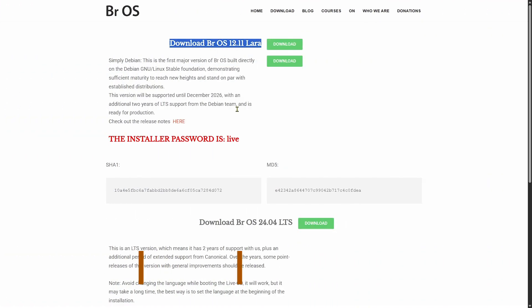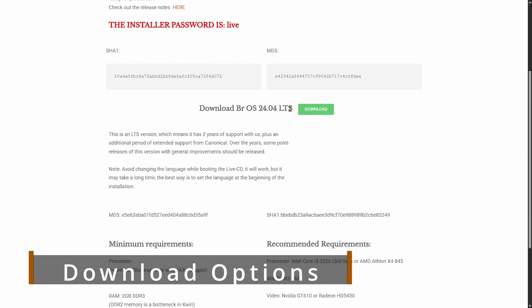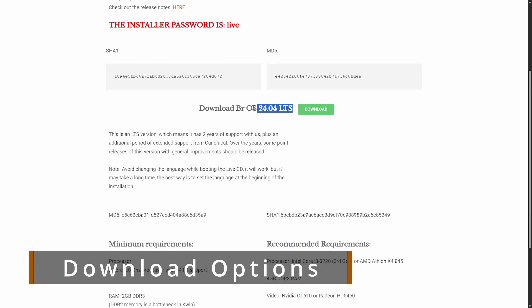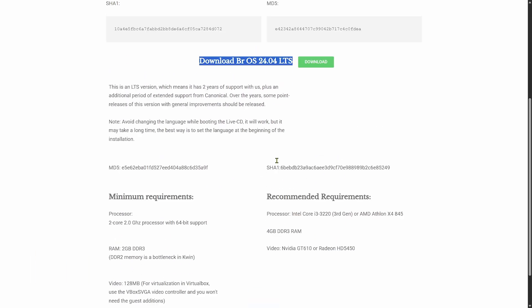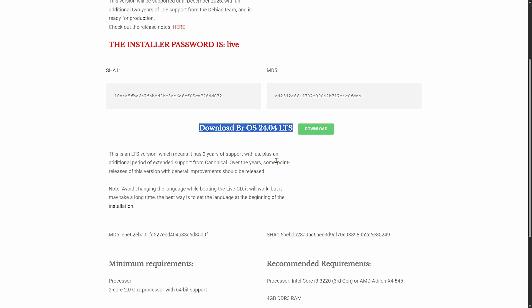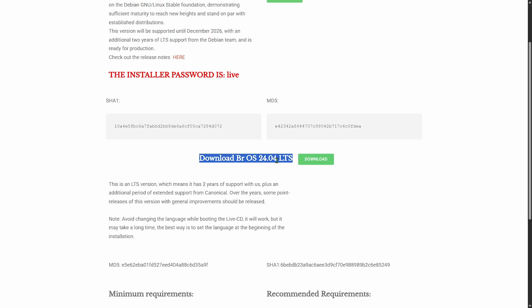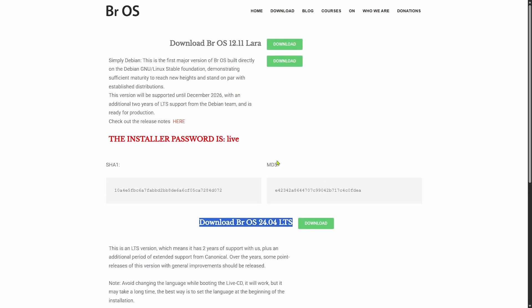You can still download the latest Ubuntu-based version BROS 24.04, but the spotlight is now clearly on BROS 12.11 Lara. It's ready to download and try today.